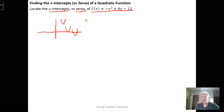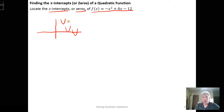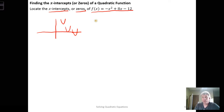When we look for the x-intercepts of a quadratic function, we want to recognize we might not find any, or they may be complex intercepts. We could get a single intercept or two, and earlier in the semester the way we determined how many intercepts we had was by looking at the discriminant of the quadratic formula.